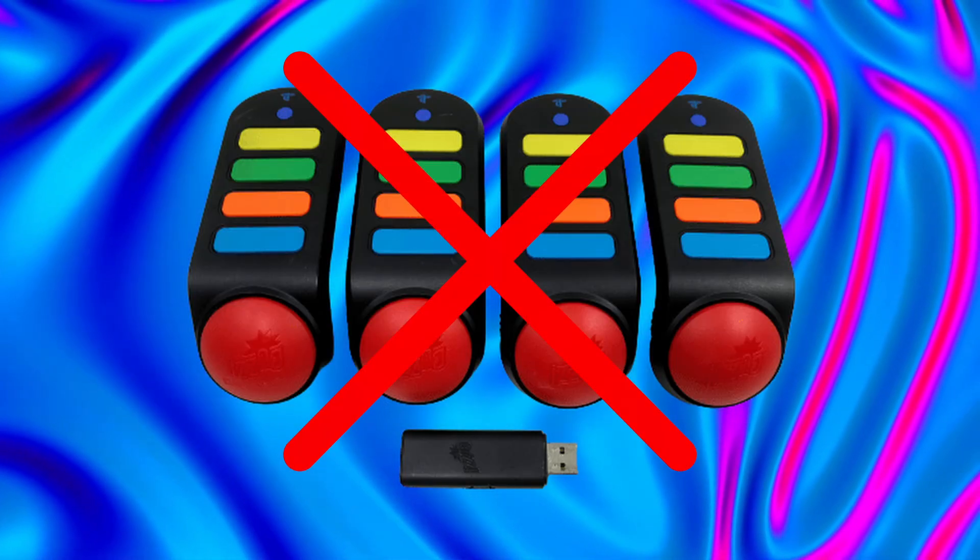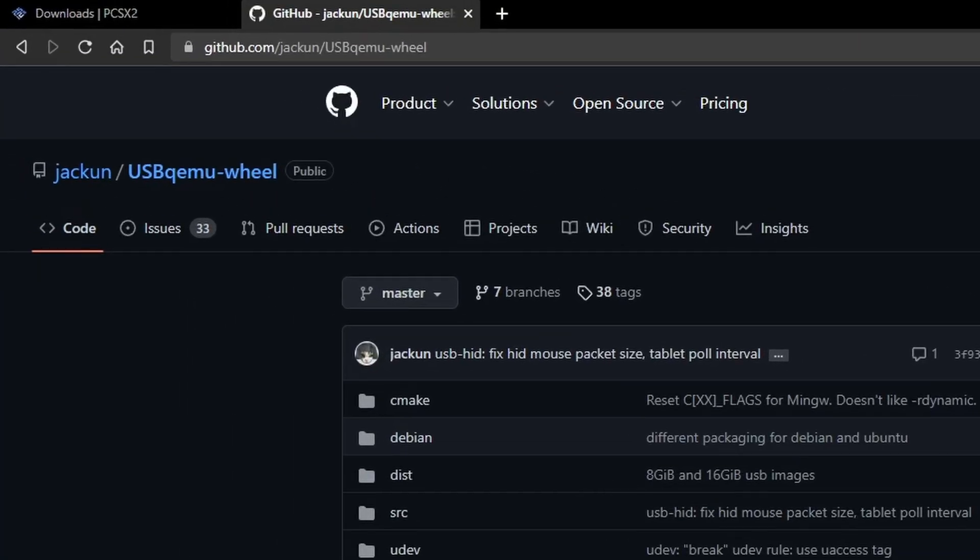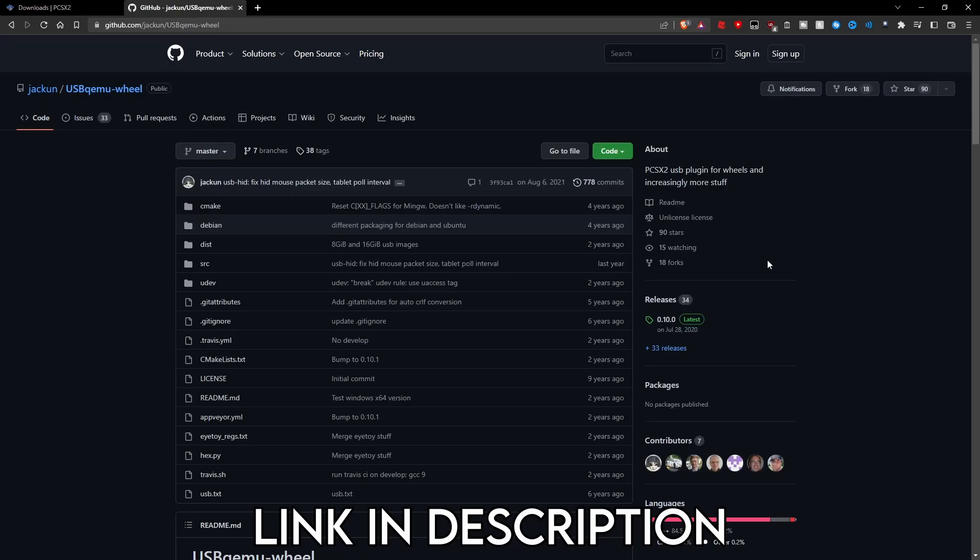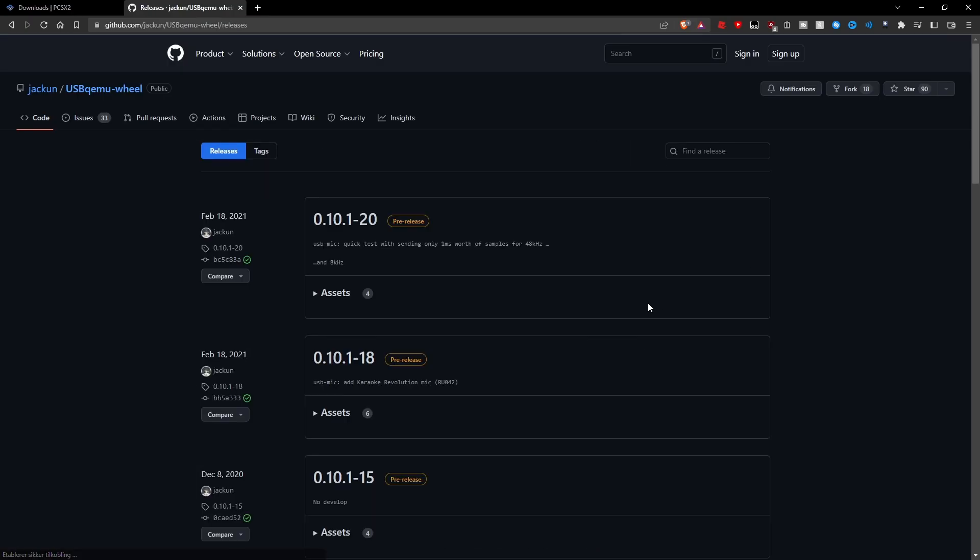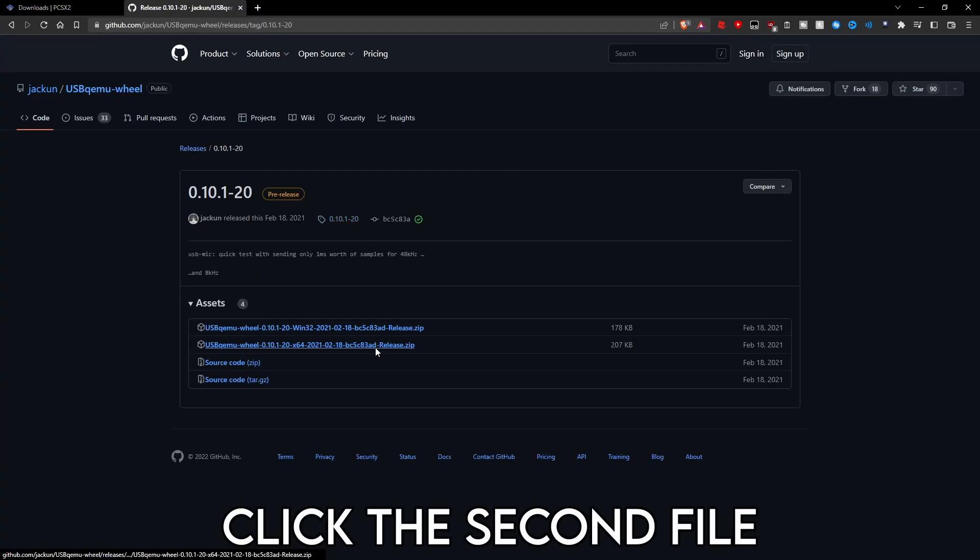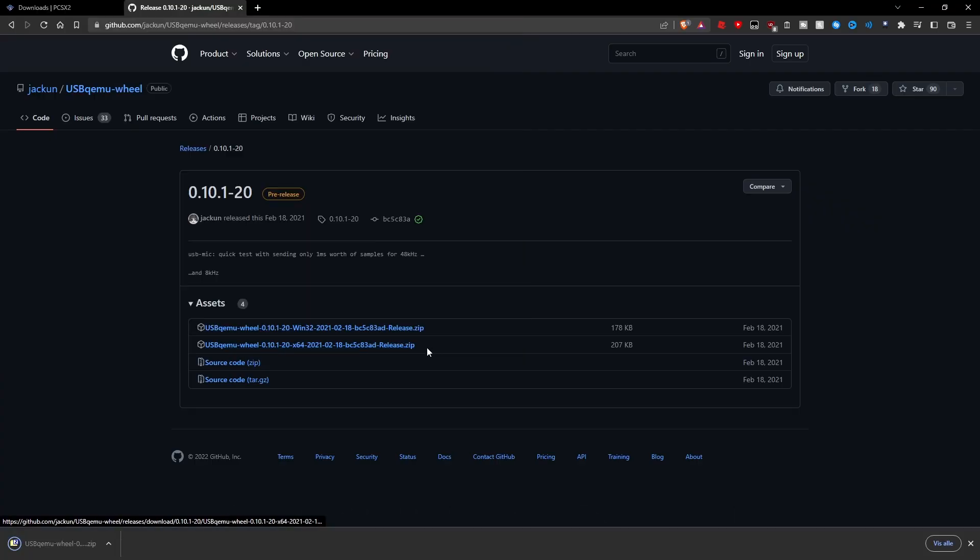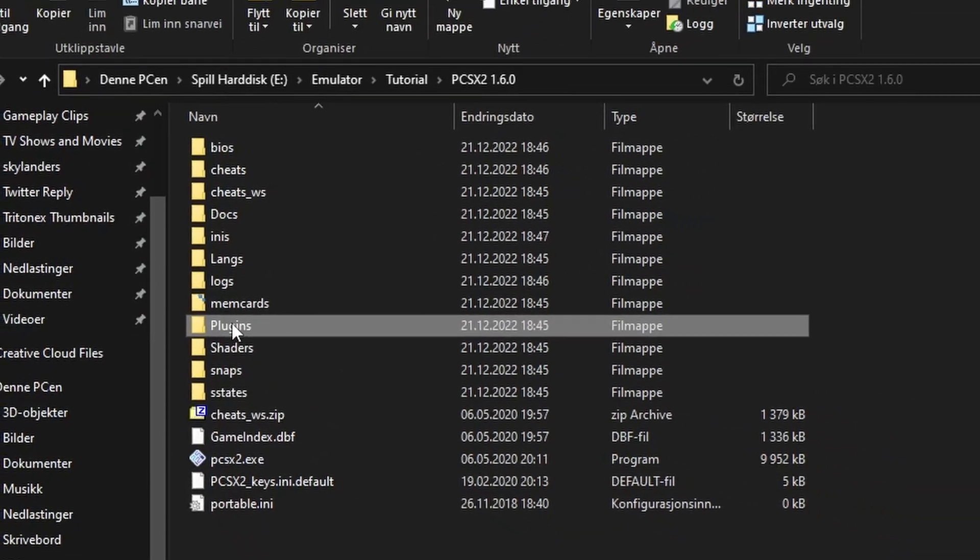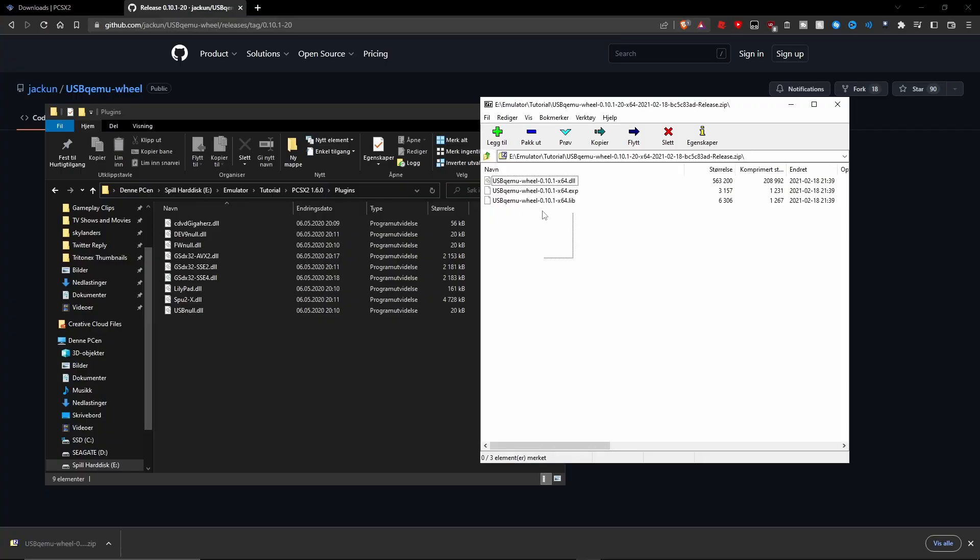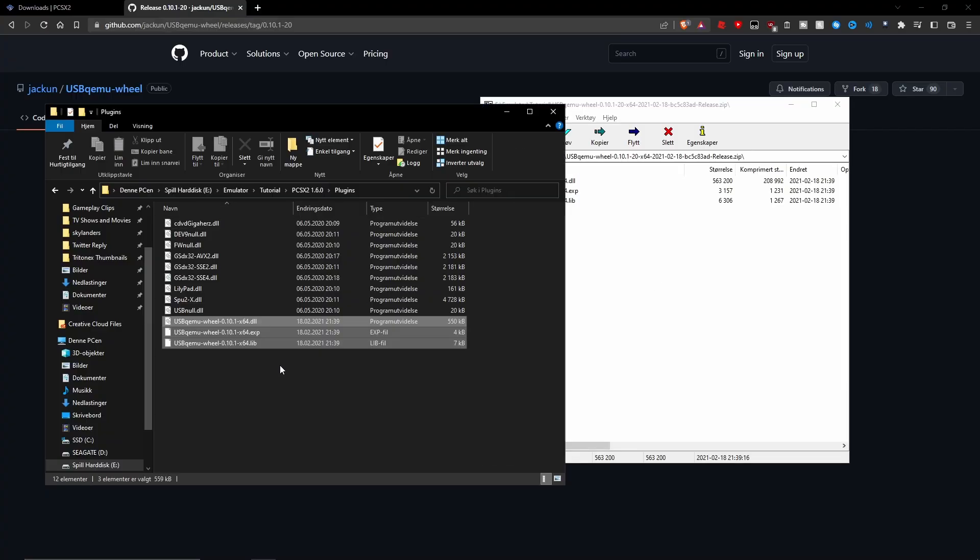You will also need to download this plugin or else the controllers won't work. Click the link in the description and navigate to where it says releases. Click the latest release and then click on this one. The file will then download, and you will need to open it using a program like 7-Zip or any other similar software. Locate your PCSX2 folder and navigate to plugins, then extract all the files into the folder.